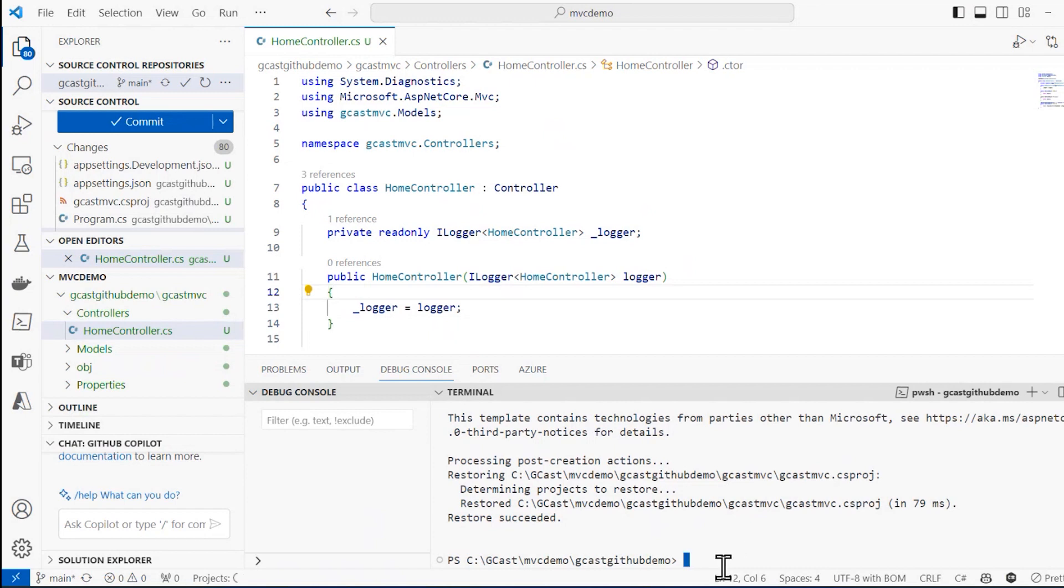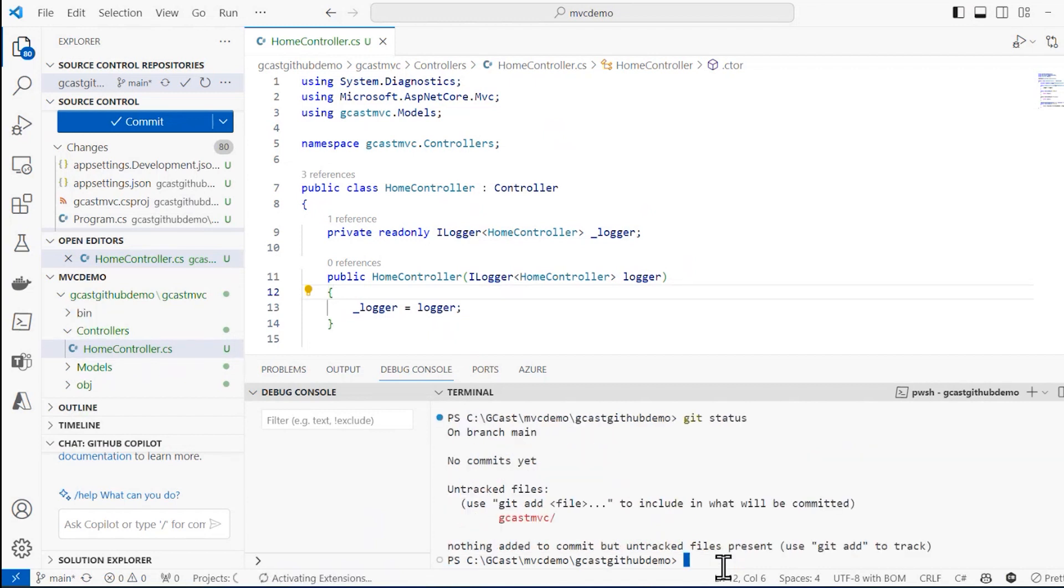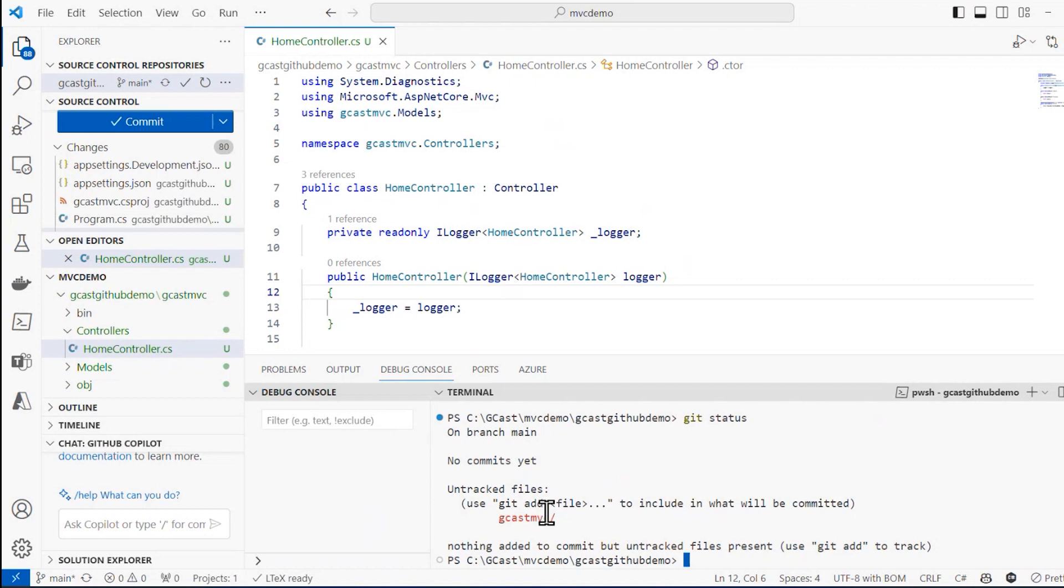And now when I do a Git status here, you see this GCAST MVC and everything underneath it shows up and it's untracked. What that means is it's not in my local Git repository. It is not being tracked.